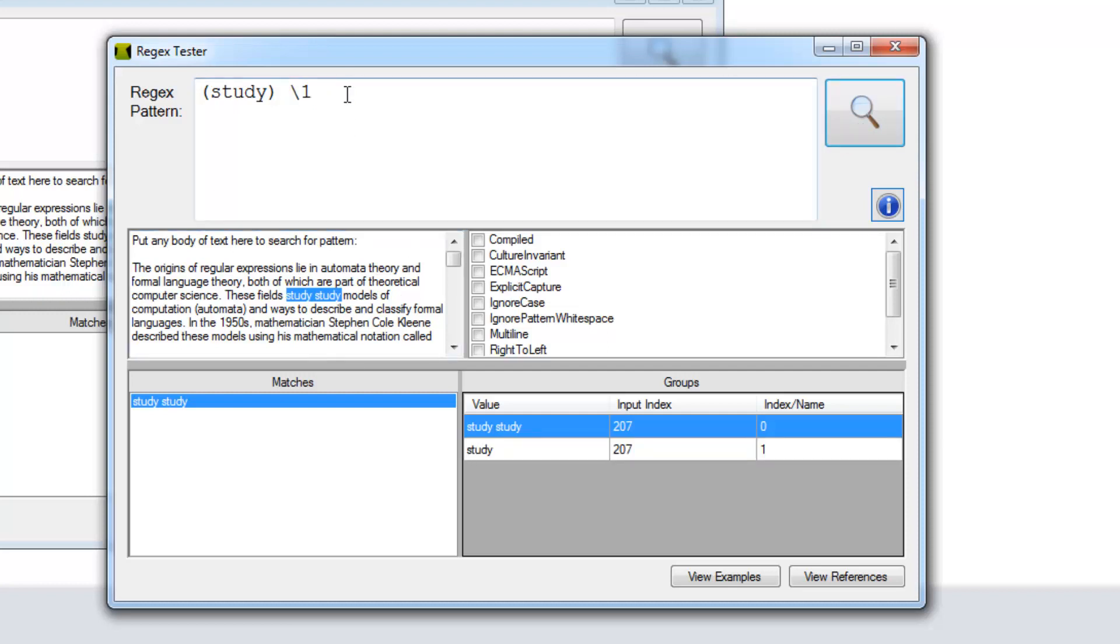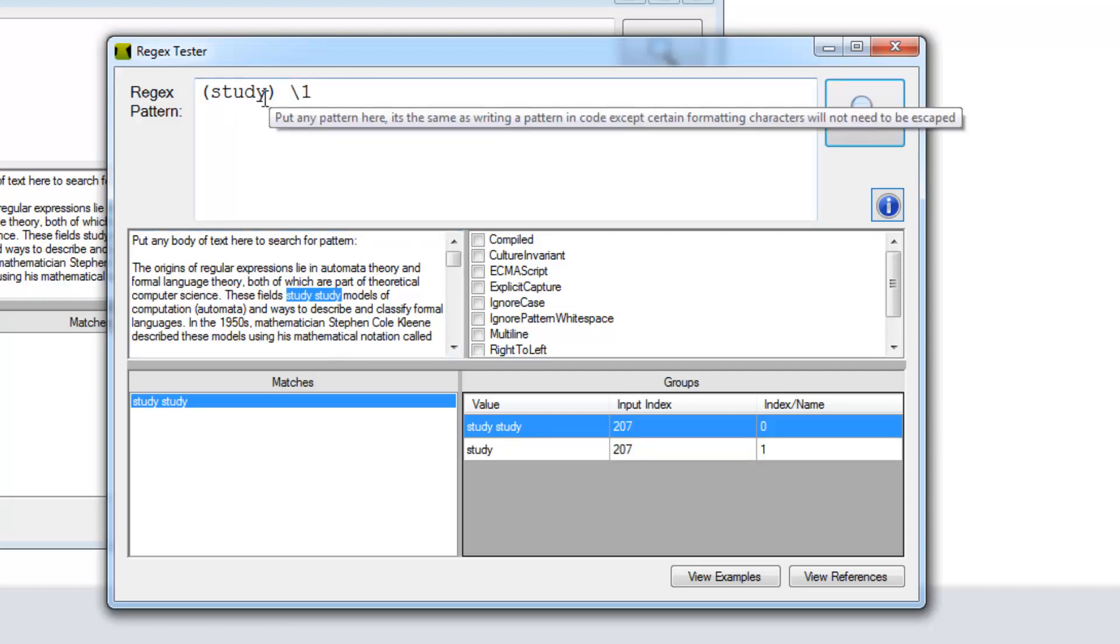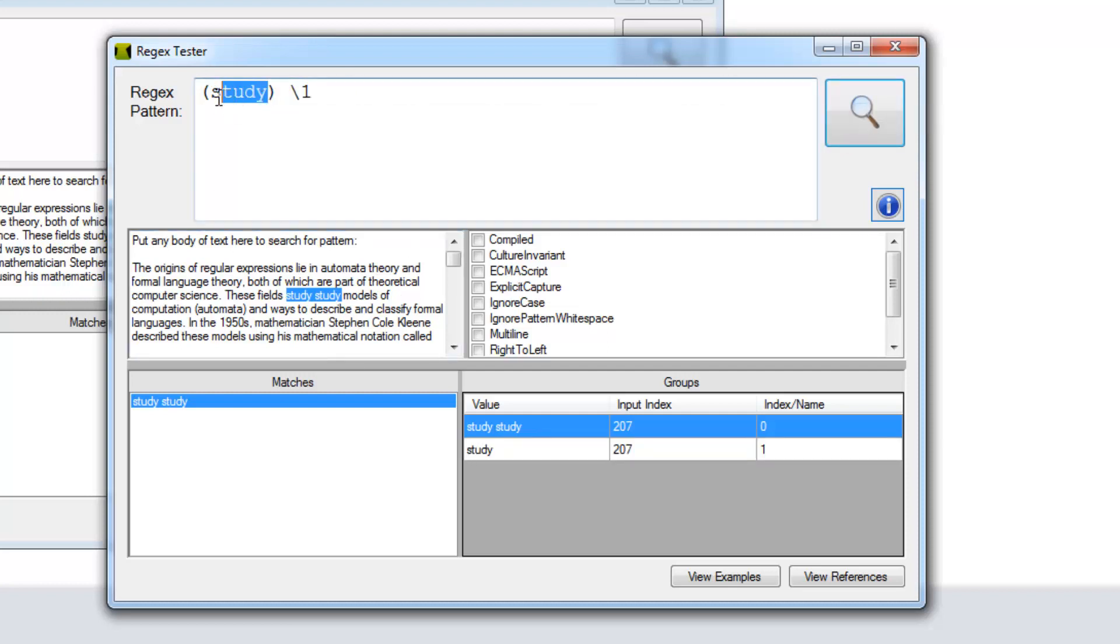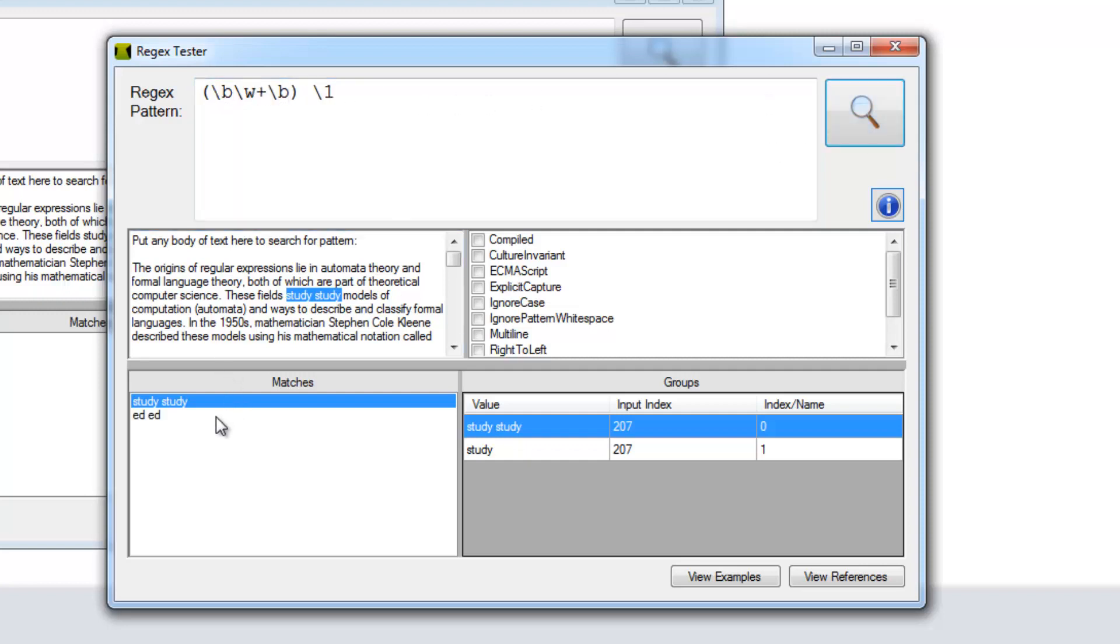Now let's do something a bit different. Let's find any word. This will find any reoccurring word. A word break, then one or more word characters, then another break.